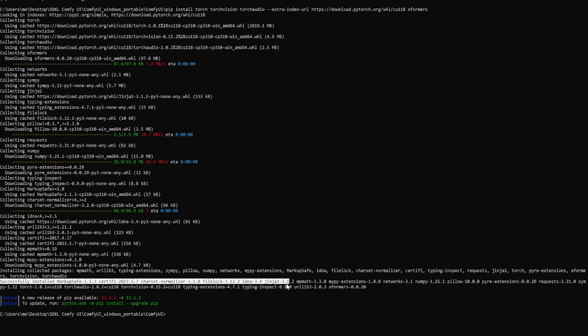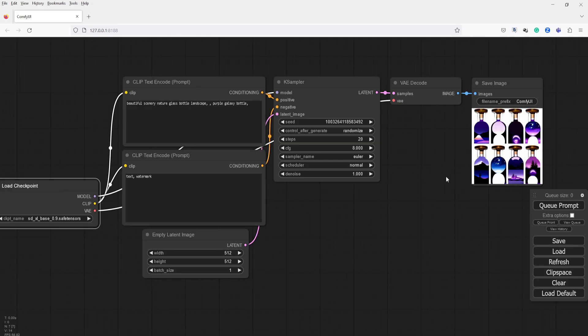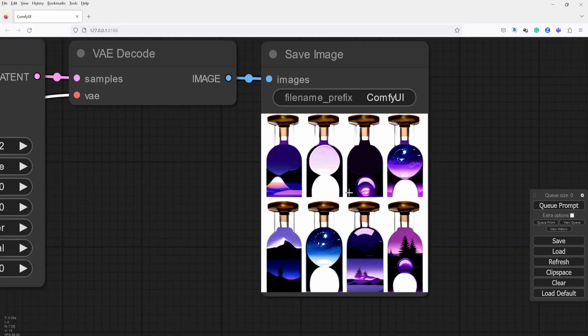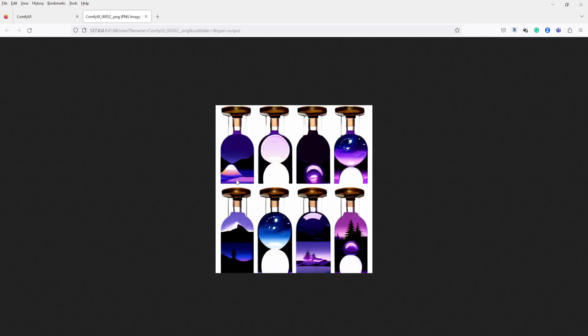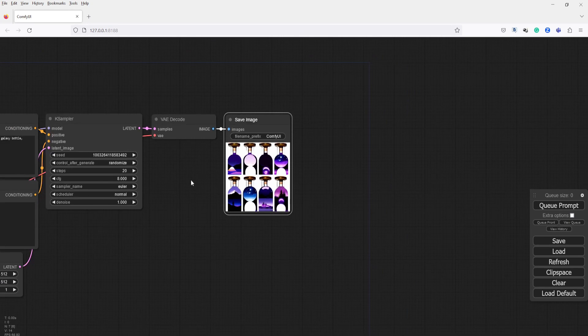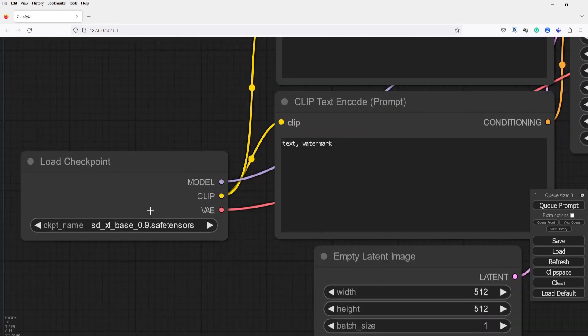By the way, make sure that Python is installed on your computer to run PIP. We have successfully generated our first image using Stability AI Stable Diffusion XL Base 0.9.